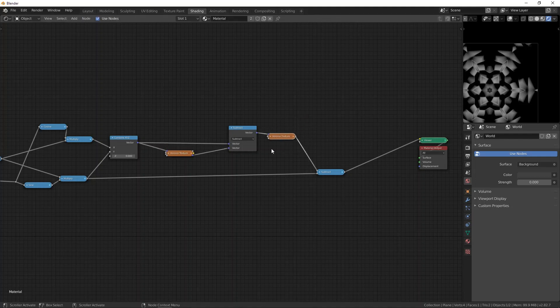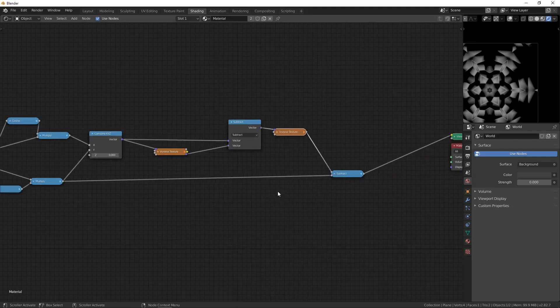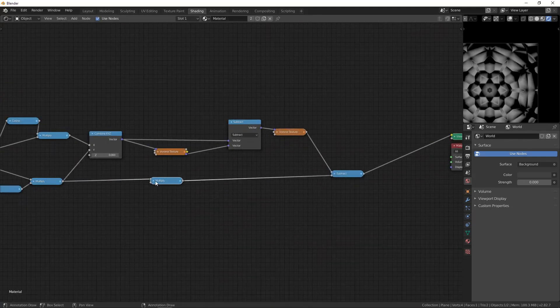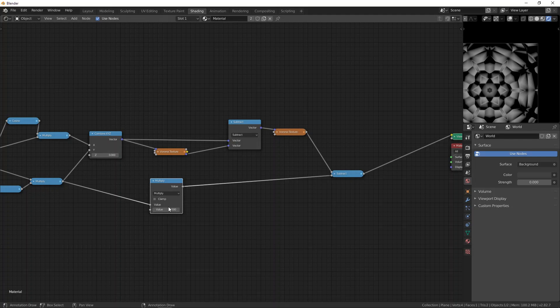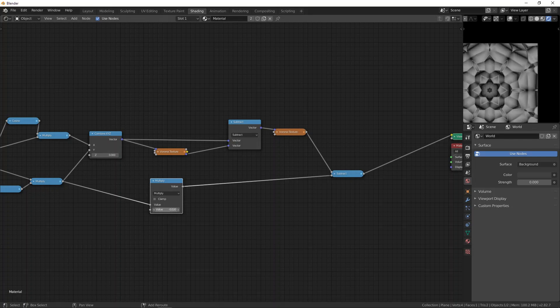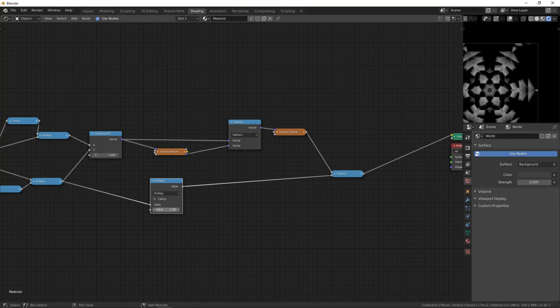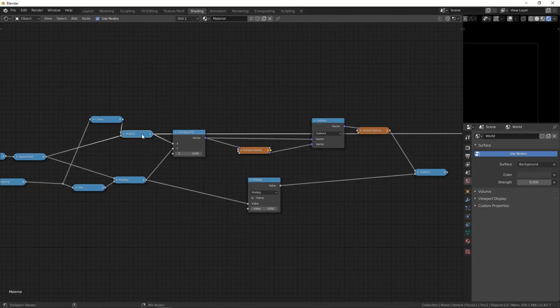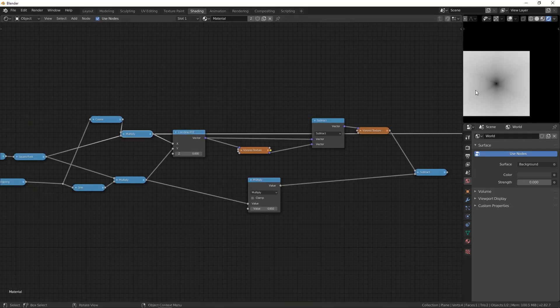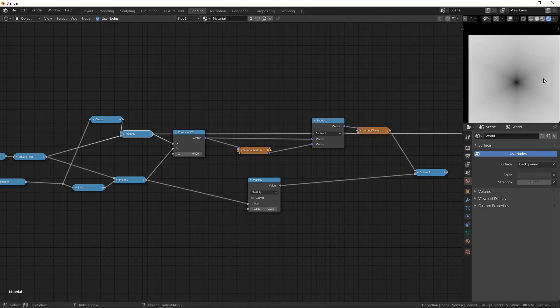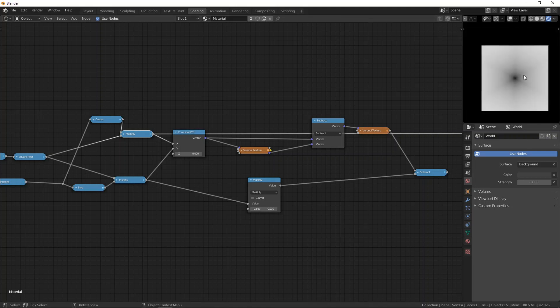Let's select this and then press control minus to add a subtract, plug this into here. Now you can see that it's more around the axis and in the center.